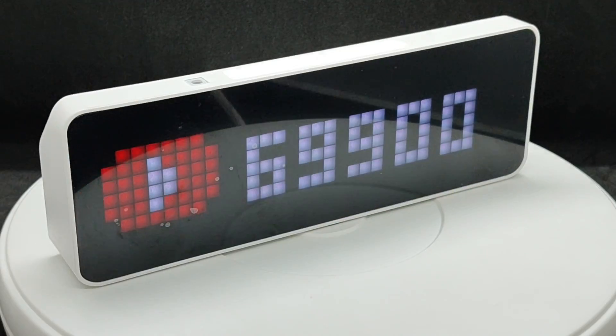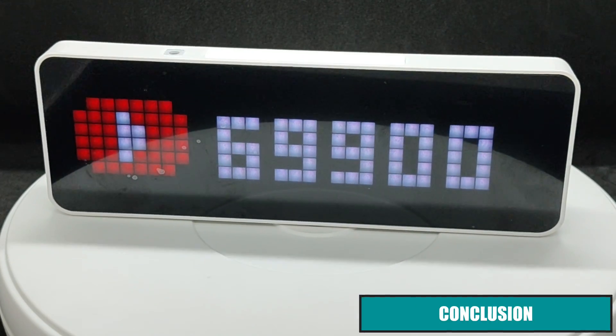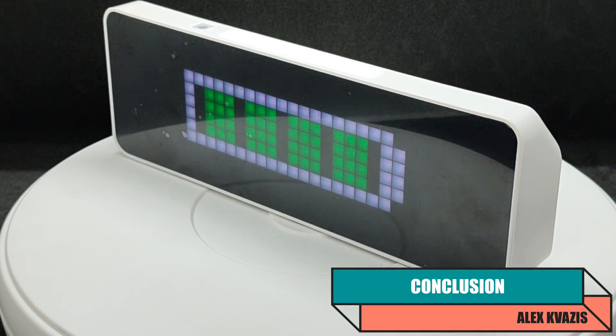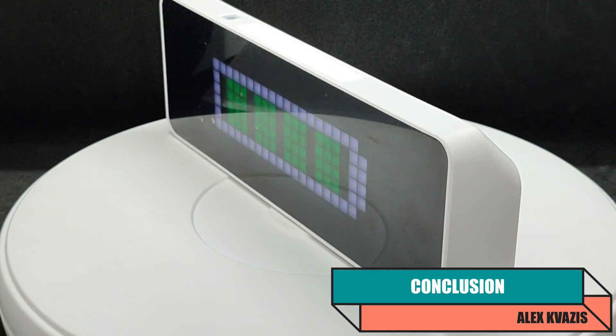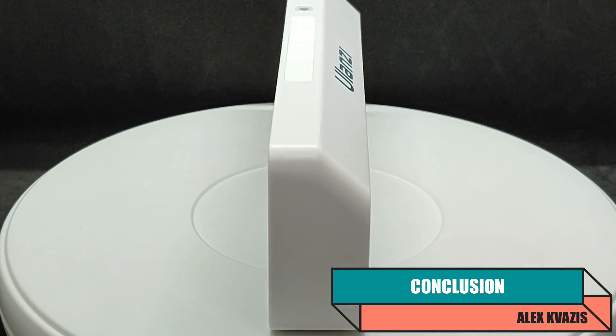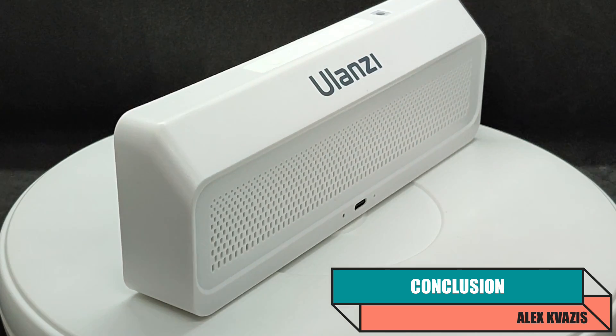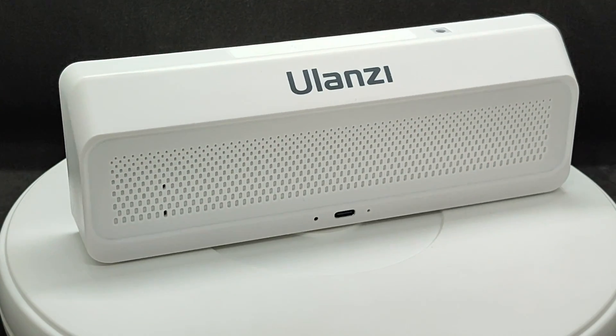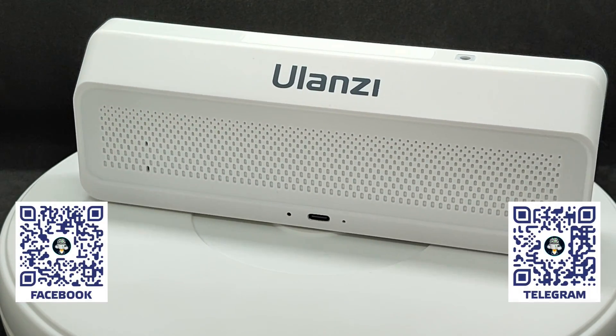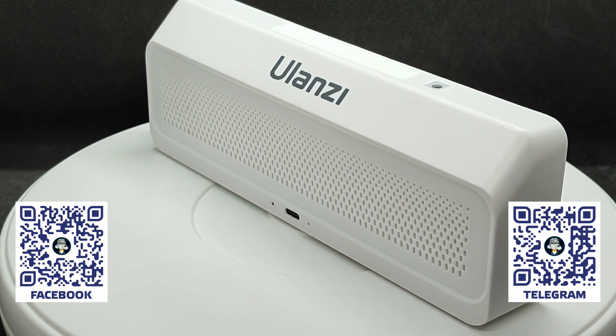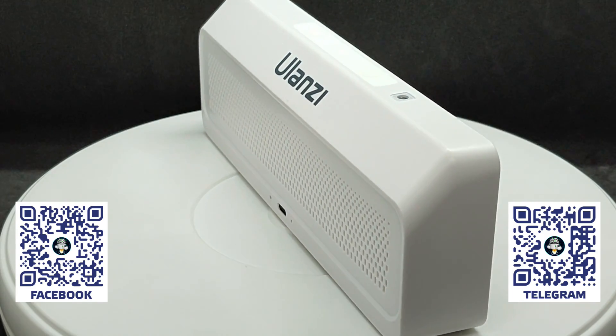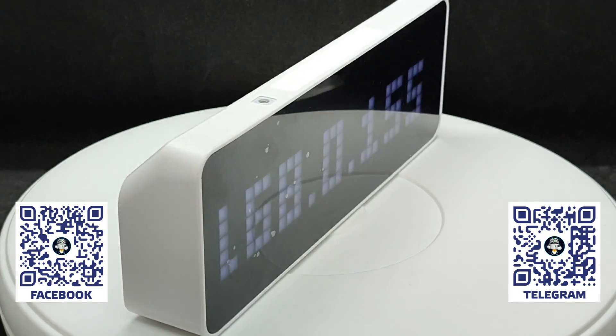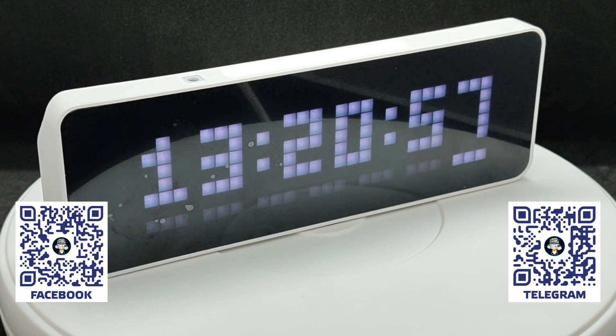We have explored the capabilities of the standard firmware of the clock, but it's important to understand that this is essentially a standard ESP32 module connected to a matrix of addressable LEDs, size 32 by 8 dots. This opens up many customization options, and if you've already tried some of them, it would be very interesting to learn the details right in the comments.